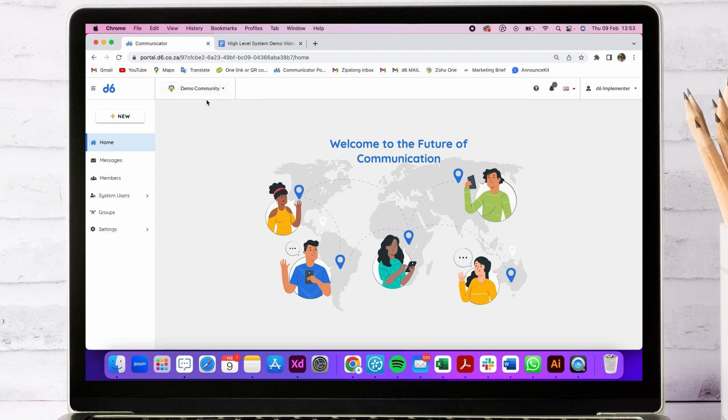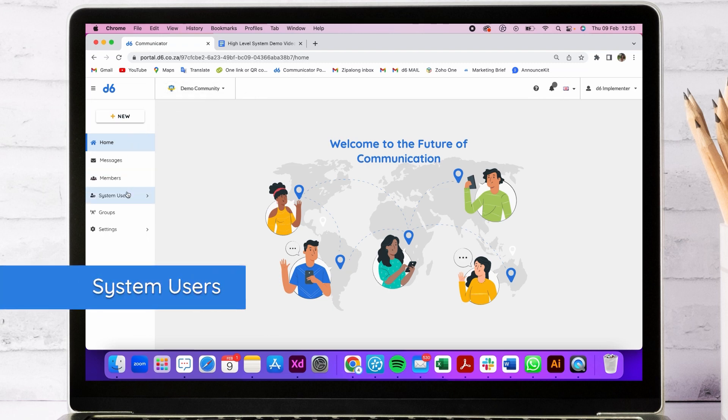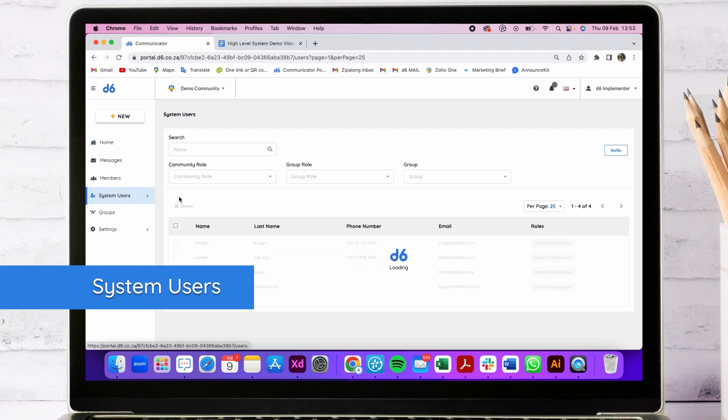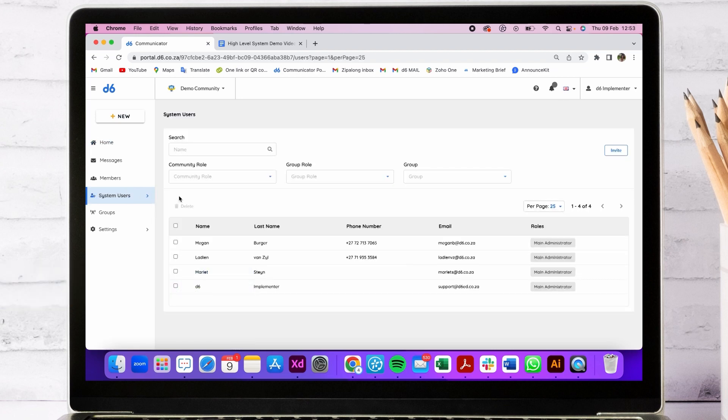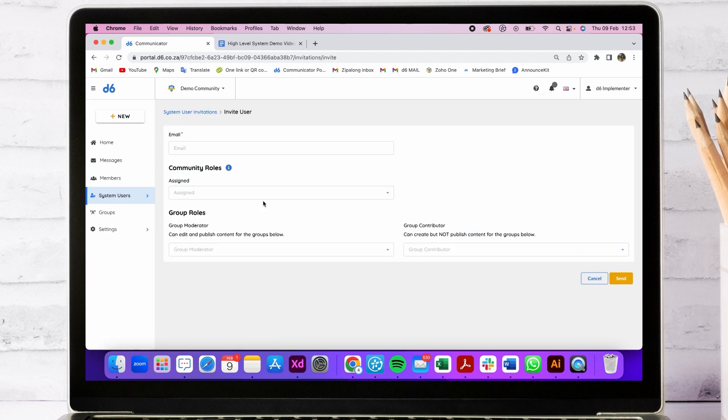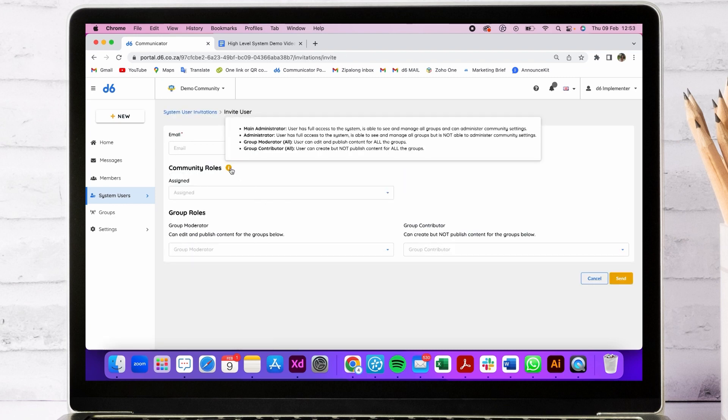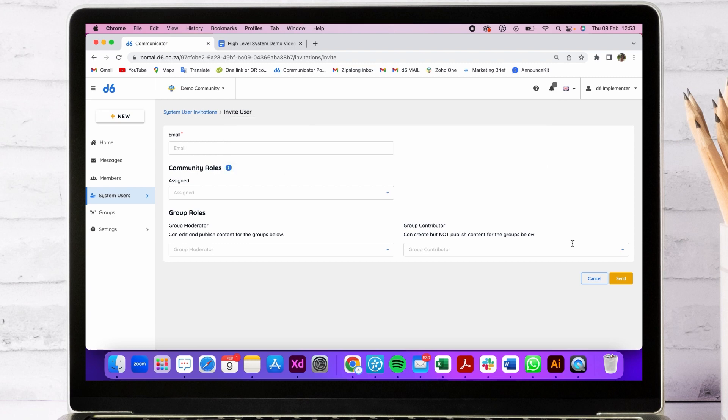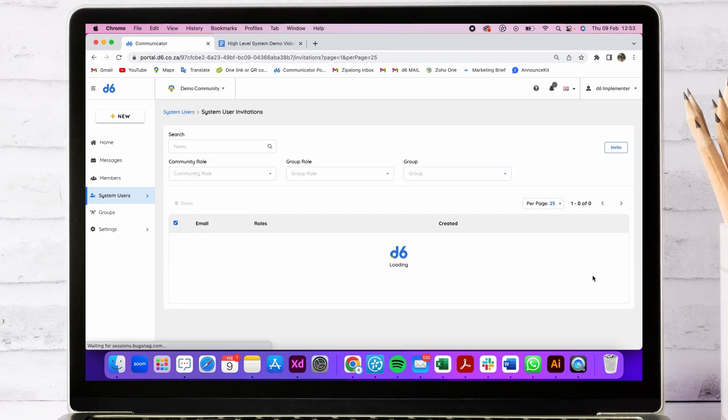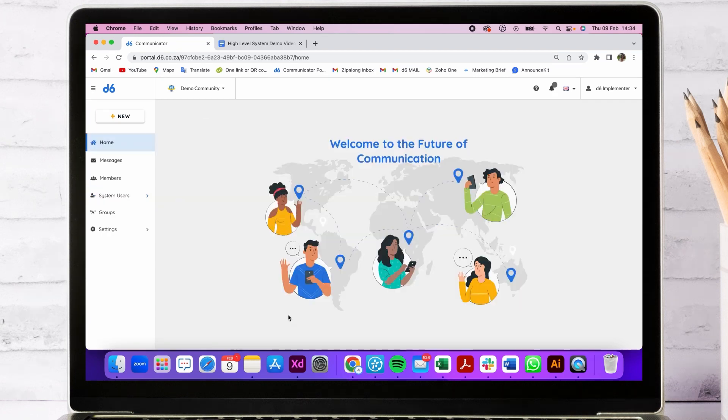First, let's go to the side menu and to system users. This is where you will be allocating different administrator roles to your system users. You'll invite them over here, and if you hover over this info button, you'll see the various roles available.